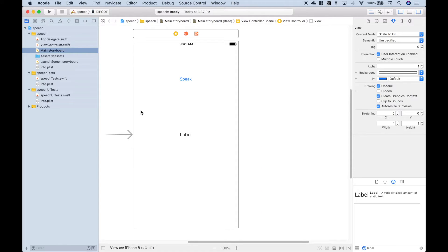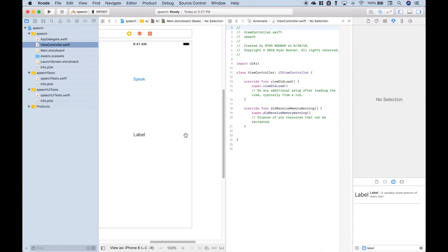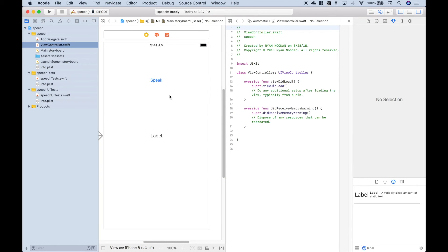Let's go to the Assistant View. Put our View Controller next to our storyboard. Now let's go ahead and hook up our button and our label.